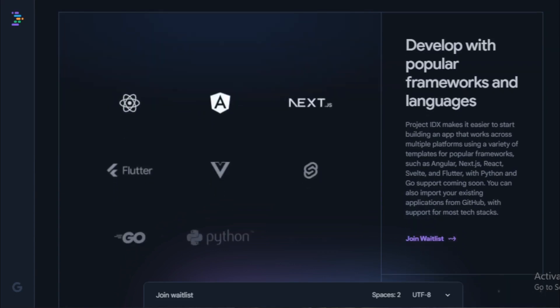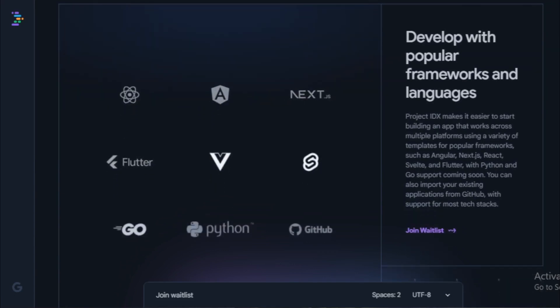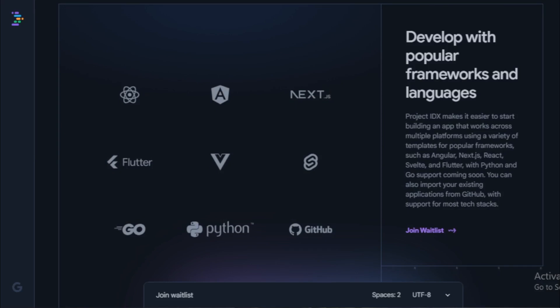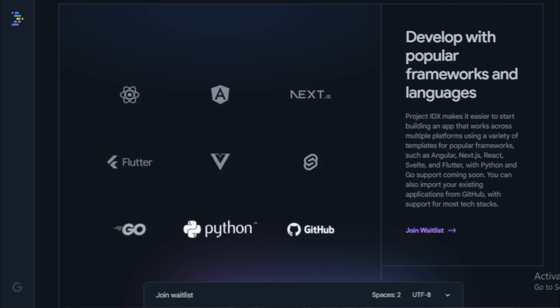Collaboration. Project IDX supports real-time collaboration, so multiple developers can work on the same project at the same time.